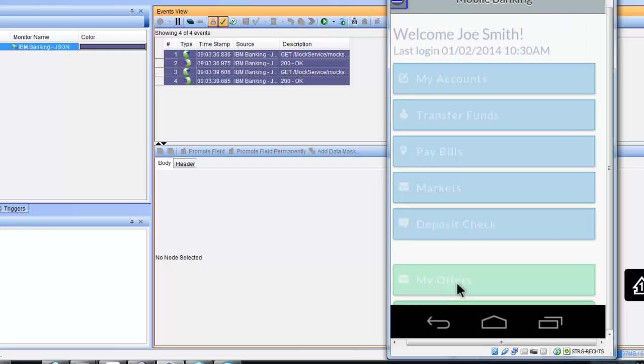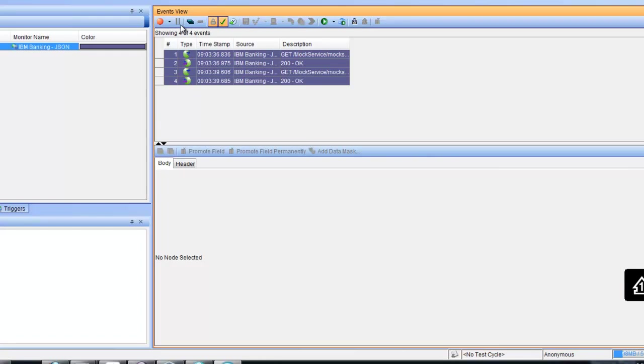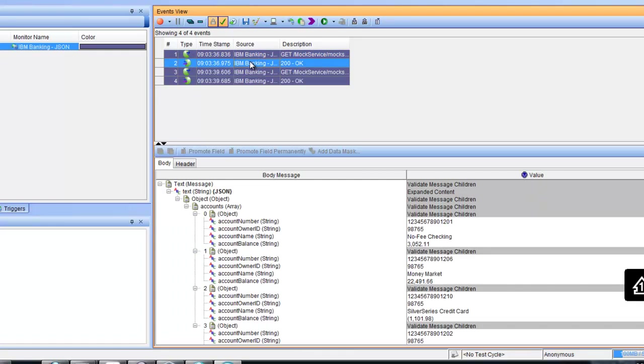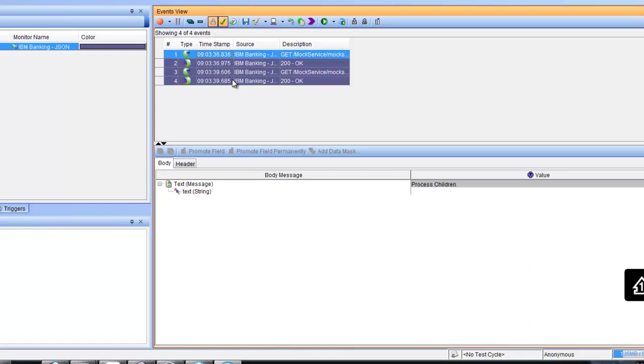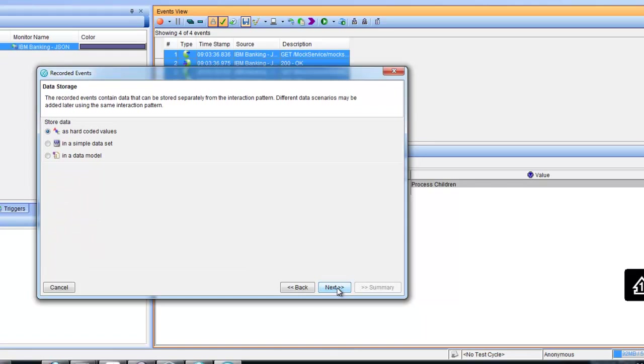We finish the recording and we will examine the concrete requests and responses we want to store as a stub. We have the ability to store it as a test or as a stub. In our case we want to create a stub.